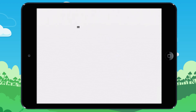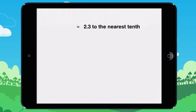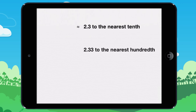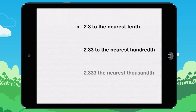We don't have to continue dividing past the tens decimal place. 7 divided by 3 is about equal to 2.3. At the hundredths place, 7 divided by 3 is about equal to 2.33. At the thousandths decimal place, 7 divided by 3 is about equal to 2.333.